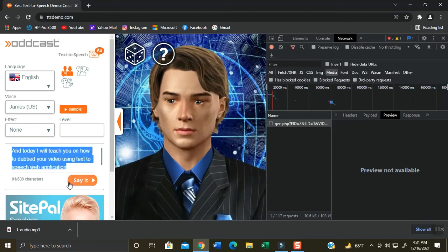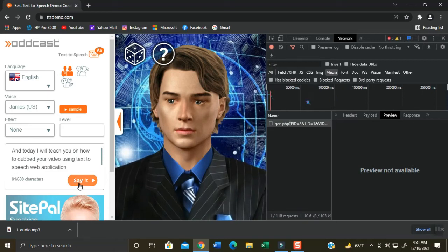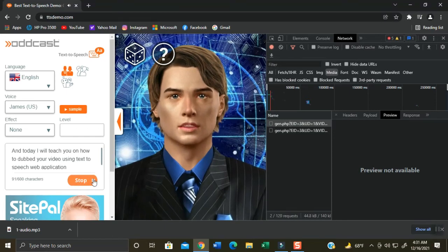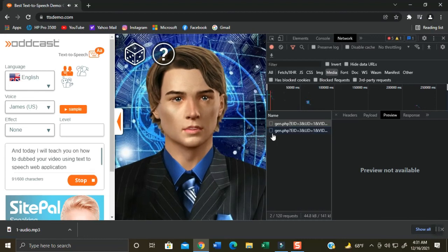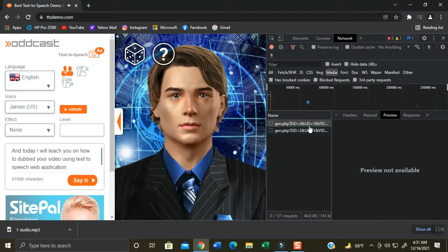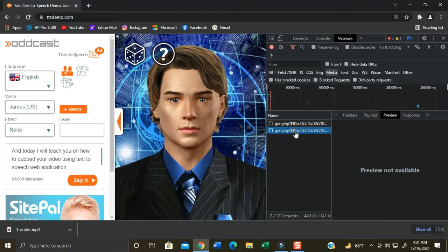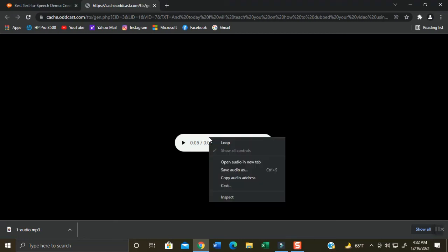If you are already done, click Say It. You can hear his fantastic voice: And today I will teach you on how to dub your video using text to speech web application. Now at the right side screen, double click on the second audio file that was generated. Again it will open another tab and it will be automatically played.